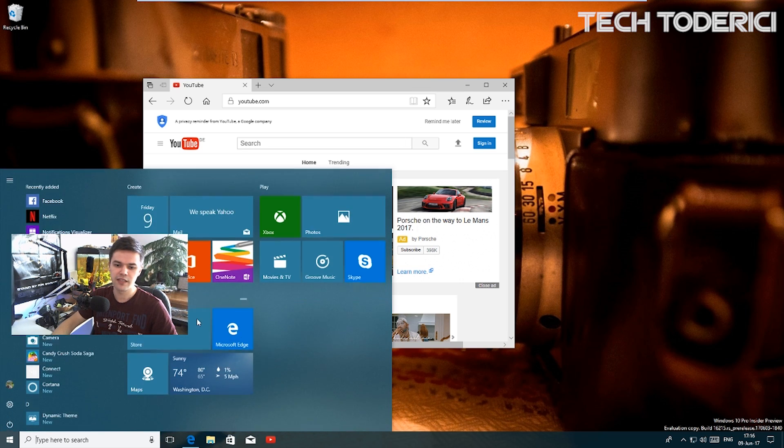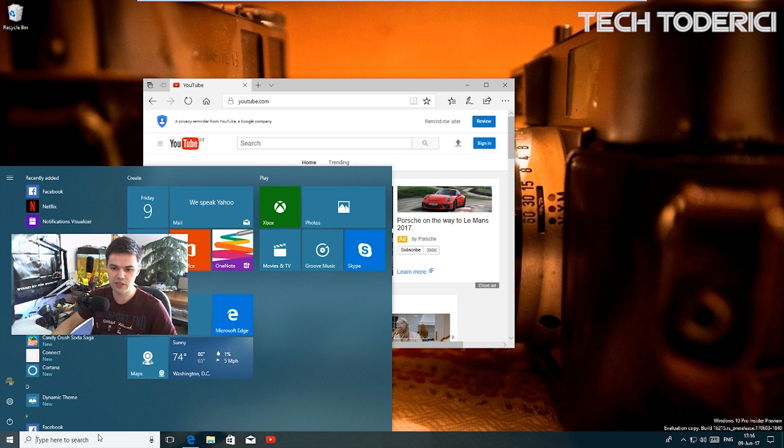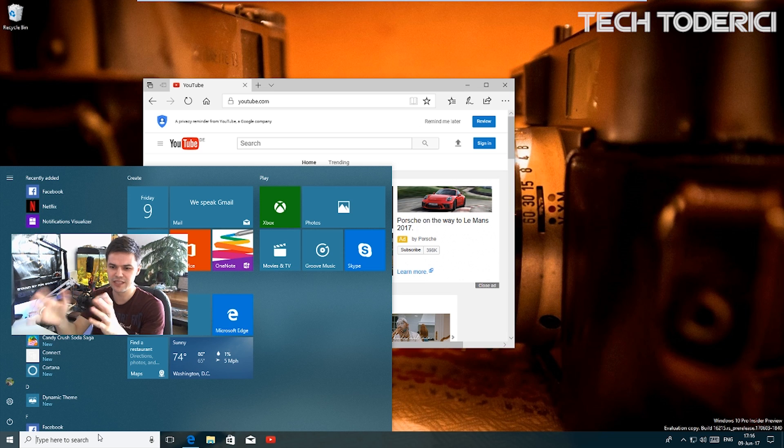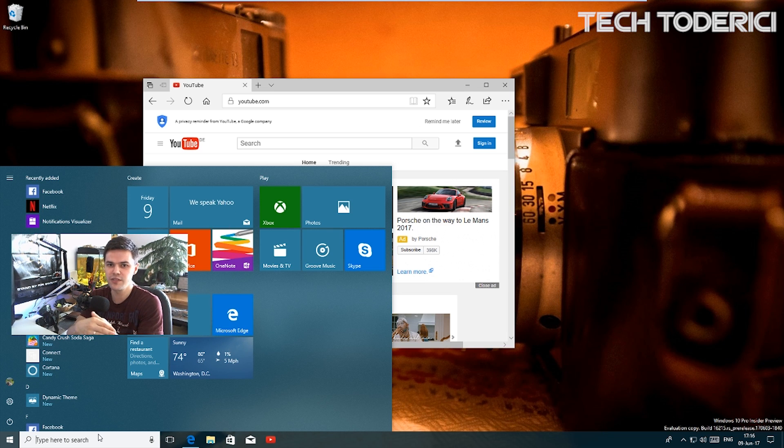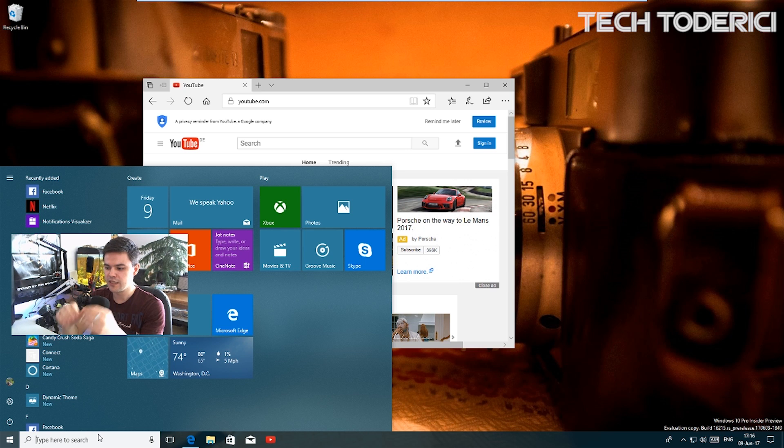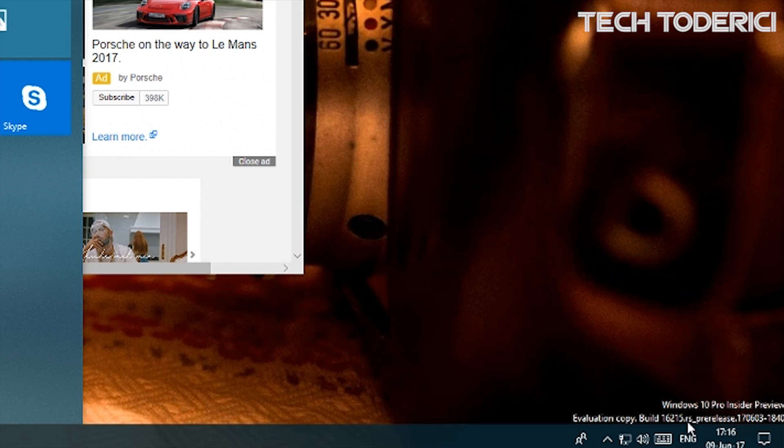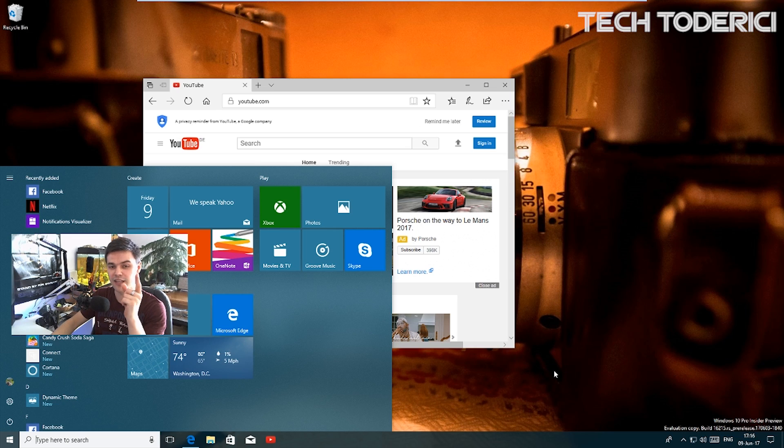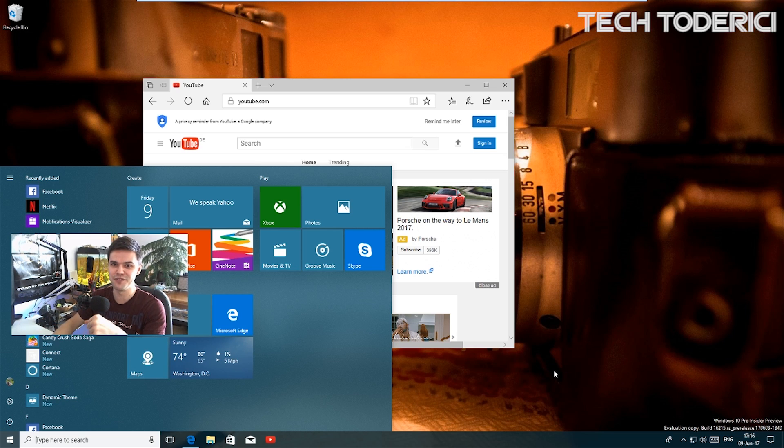There are some new features in Cortana as well. I never really talked about Cortana and I don't really like to talk about it because I don't really use it. But anyway, this is the new build, build number 16215. Thank you guys for watching, and let me know if I missed any new feature.